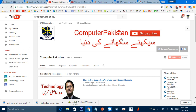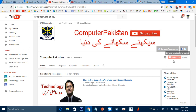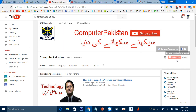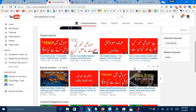As-salamu alaykum, kaisa hain sab log? Dear friends, is video ke ander mein aap ko bataunga ke ham kis tarah se wi-fi ka password dhek saktay hain. Kisi bhi apne friend ke wi-fi ka password kaise dhekna hai. Sab se pehle ap hamara official YouTube channel Computer Pakistan Sikhani Dunia ko subscribe kar lijiye, phir jitnay bhi tips and tricks hongay aap ko milte rahenge.